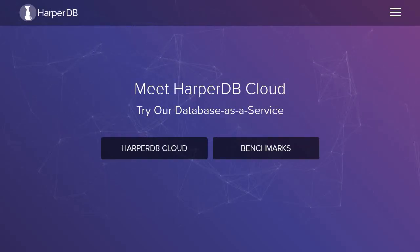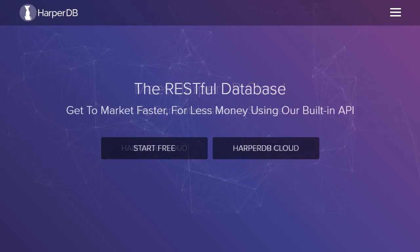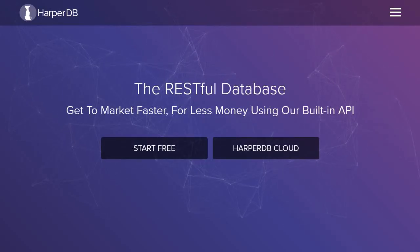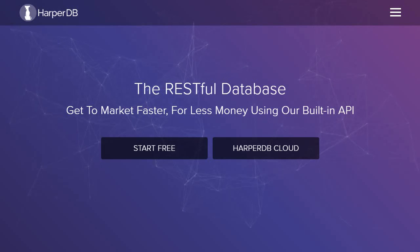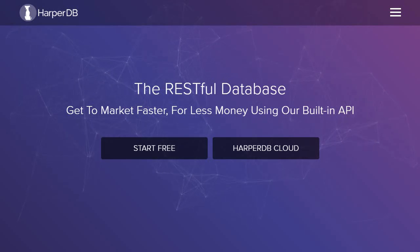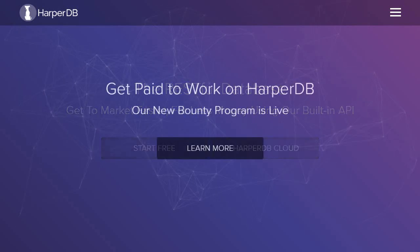You can register for a free instance of HarperDB Cloud or use the promo code CodeEvolution for free credits at the link mentioned in the description.